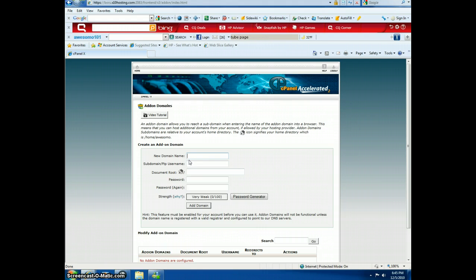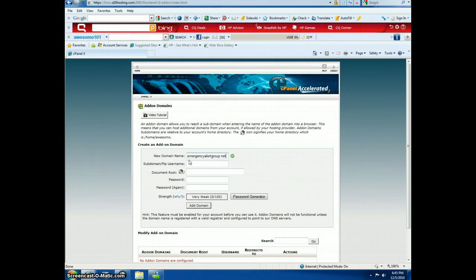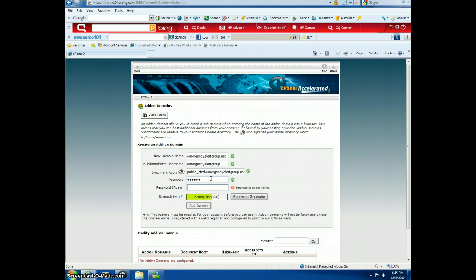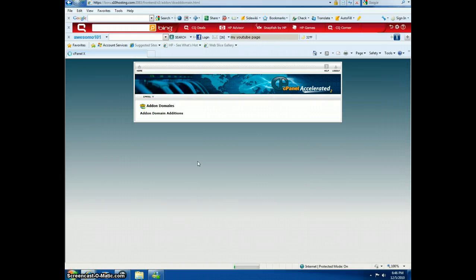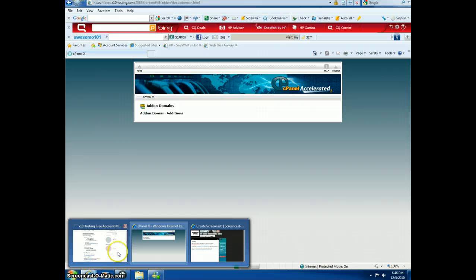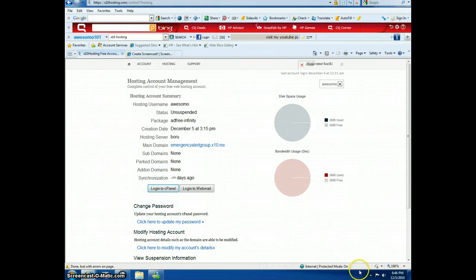You type in whatever you want. I'm going to move my password. I think this is another free version — if you want to check, let's see.